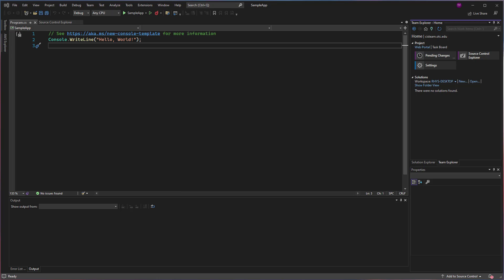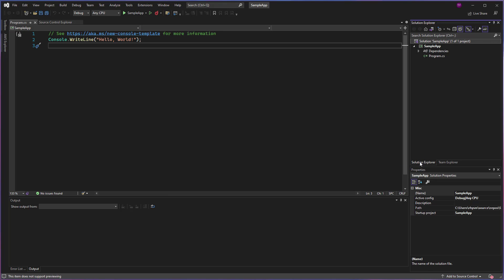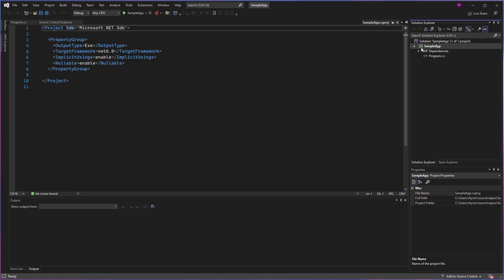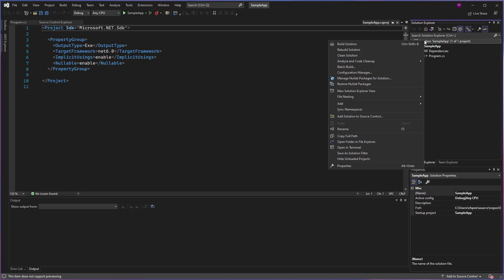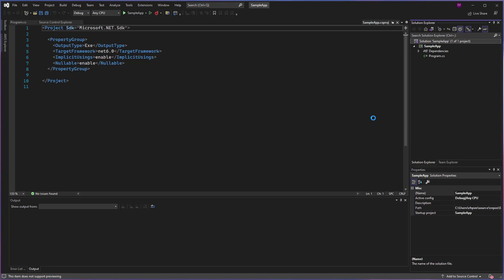In order to check this in and get it into our source control, we come over to our Solution Explorer window and make sure that we are selecting the solution, not the project. The project is the one with the little C# badge. We want the one that says solution. We're going to right-click that and choose Add Solution to Source Control.